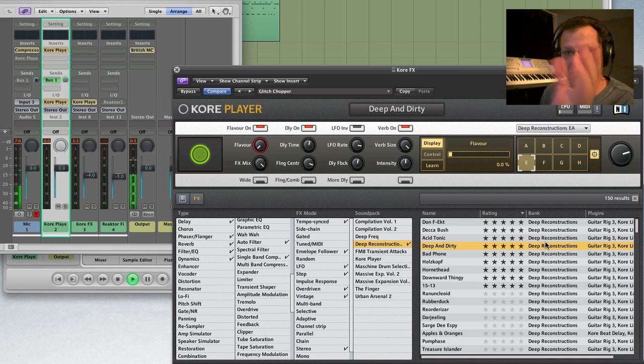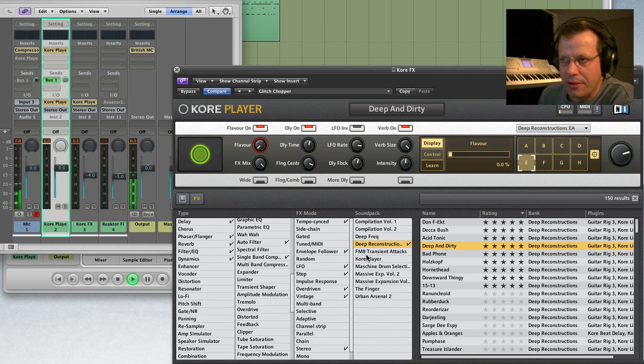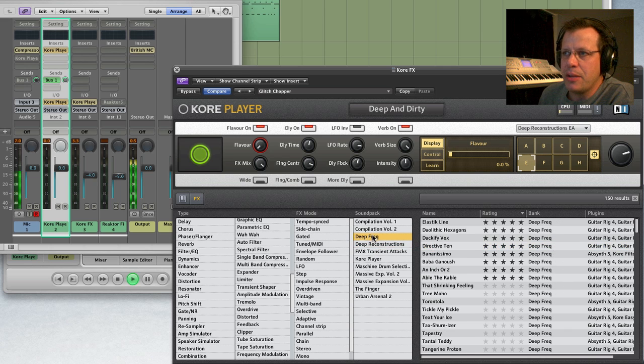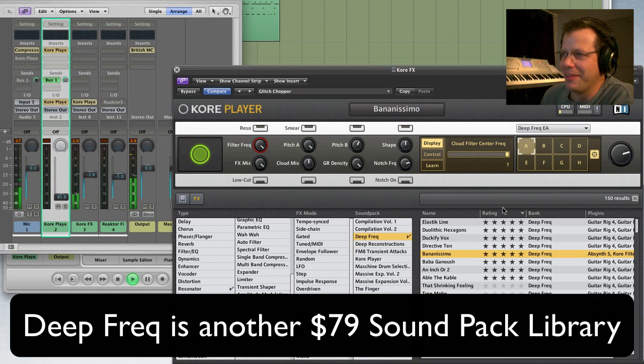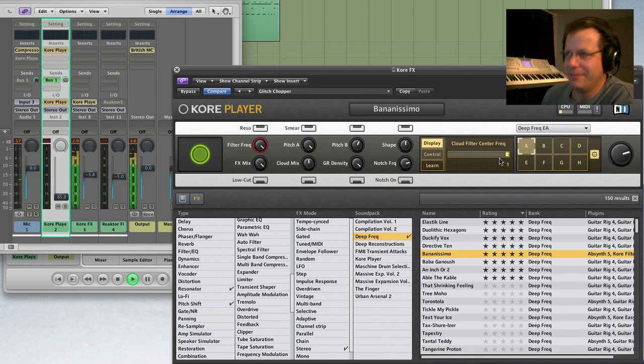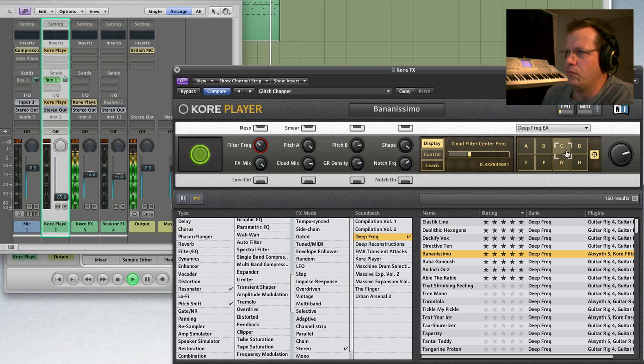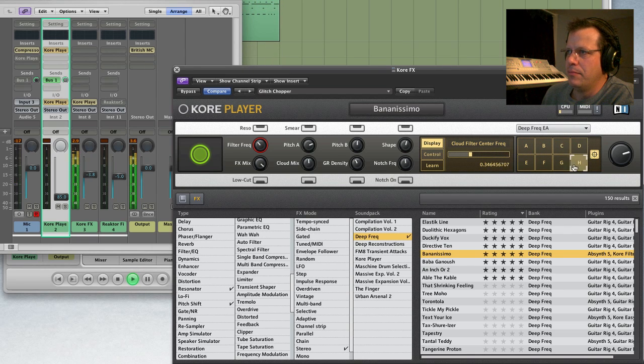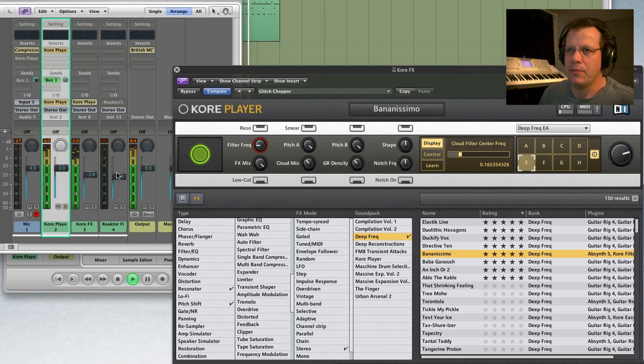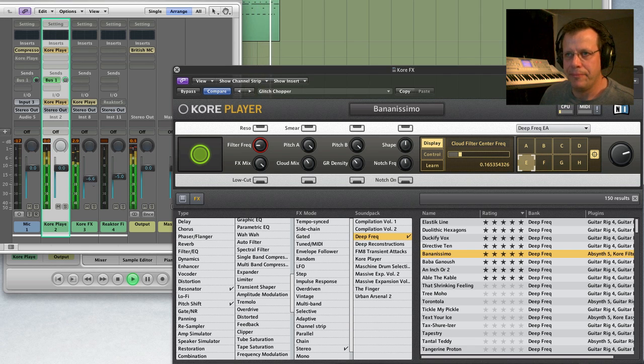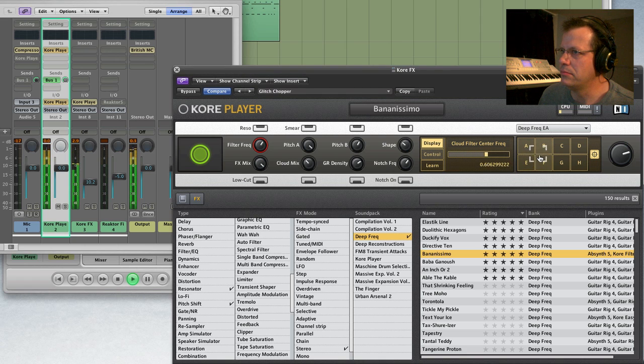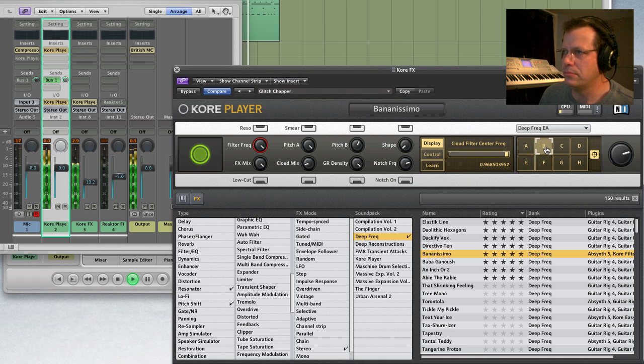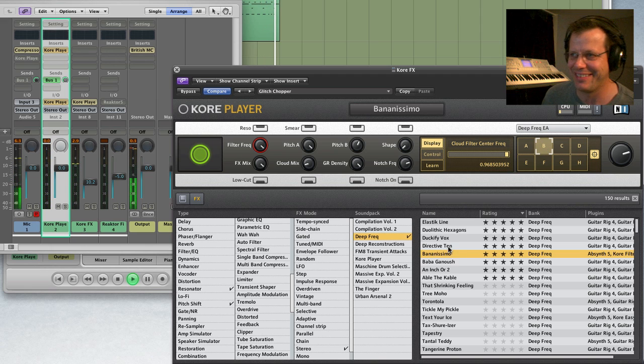It's disgusting. Deep Freak. Check this out. This is really cool. So you can go so many places. It's just nuts.